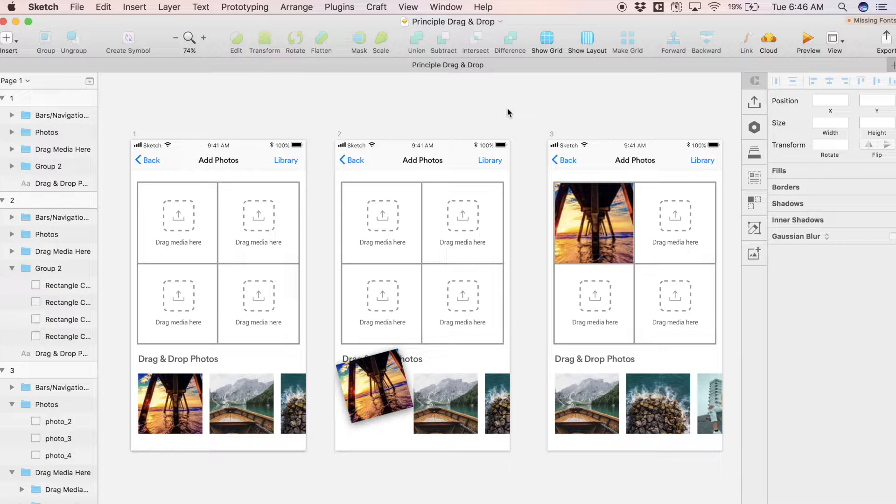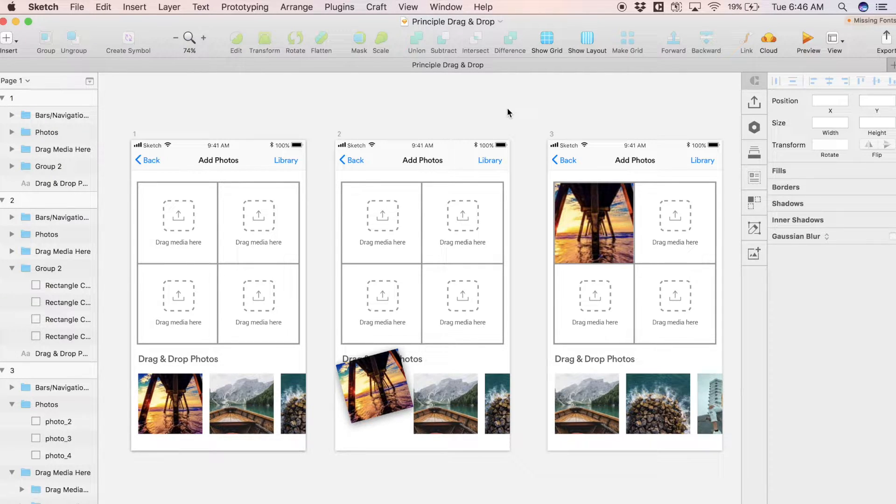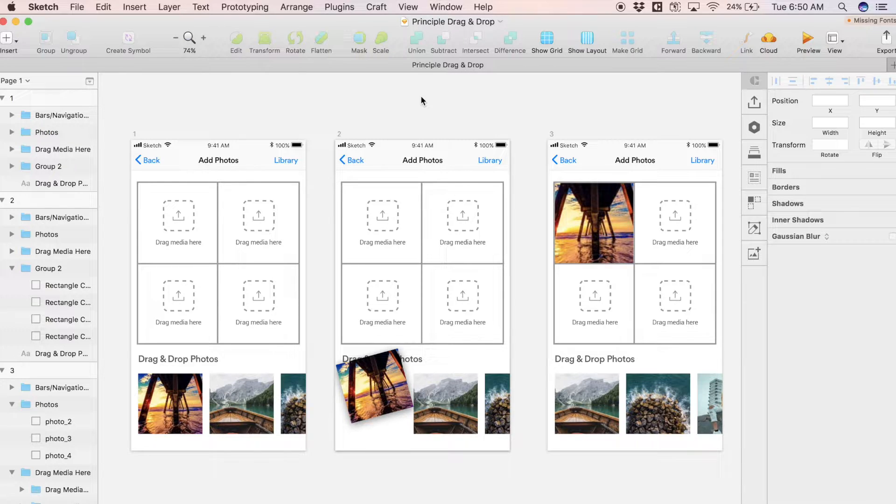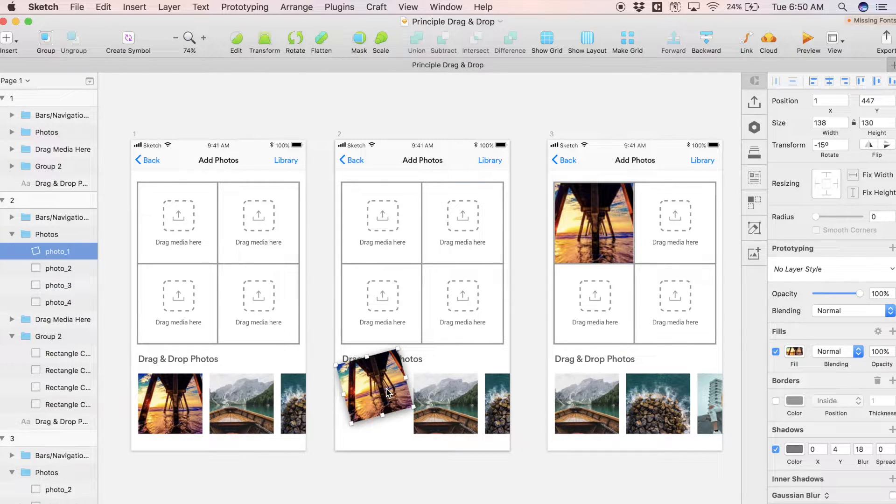I'm going to include this Sketch file as well as the Principle file in the description if you guys want to follow along with me.